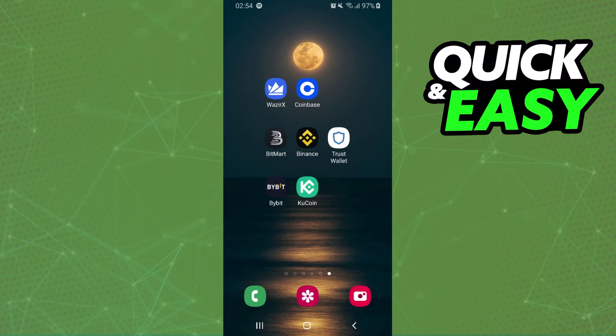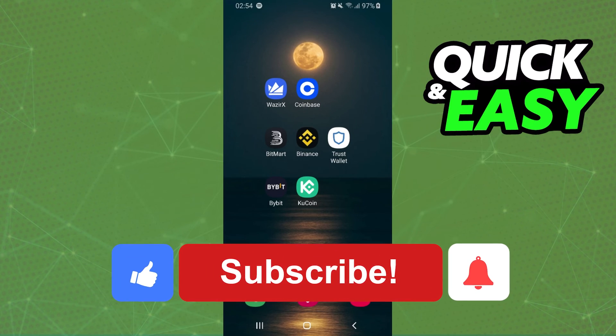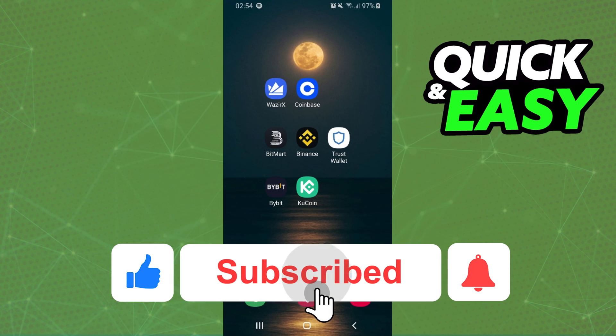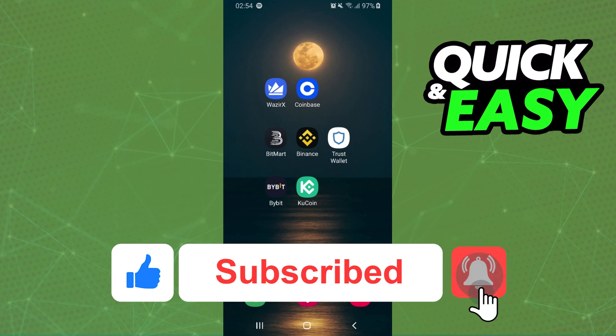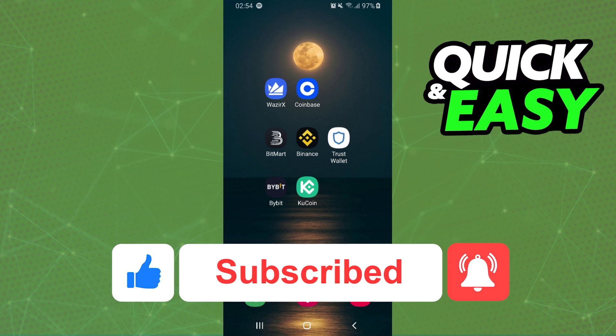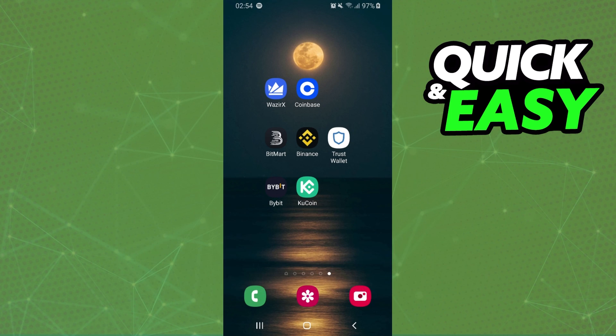I hope I helped you on how to convert Tron to USDT in KuCoin. So if this video helped you in any way, hit the like button and subscribe to our channel to receive more tips.